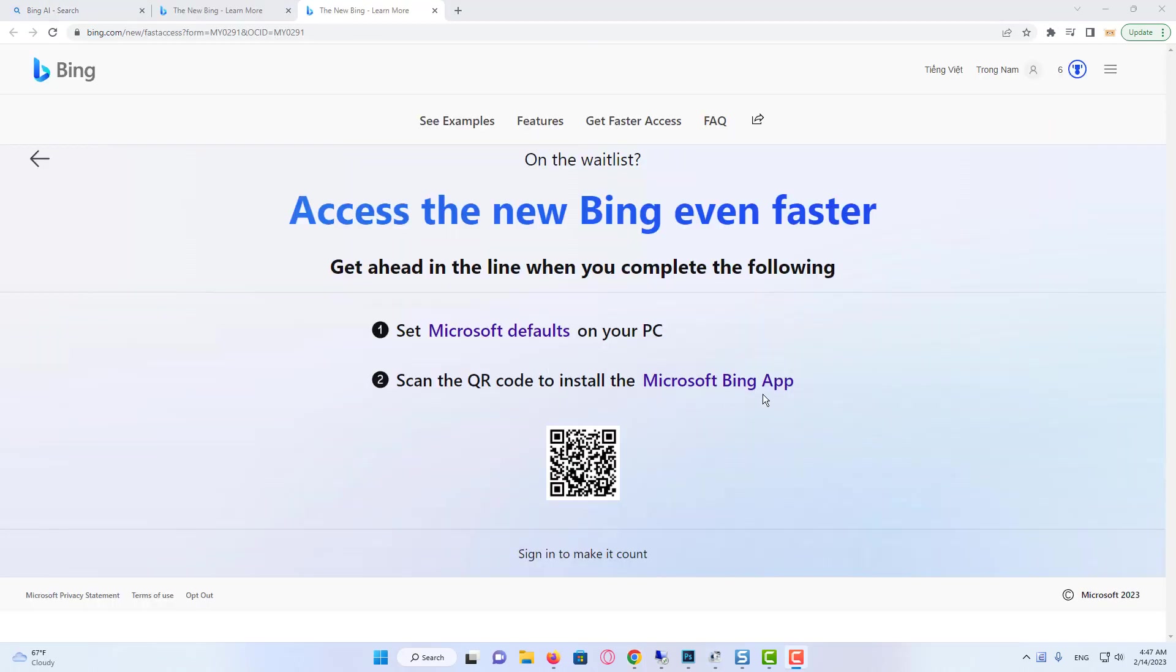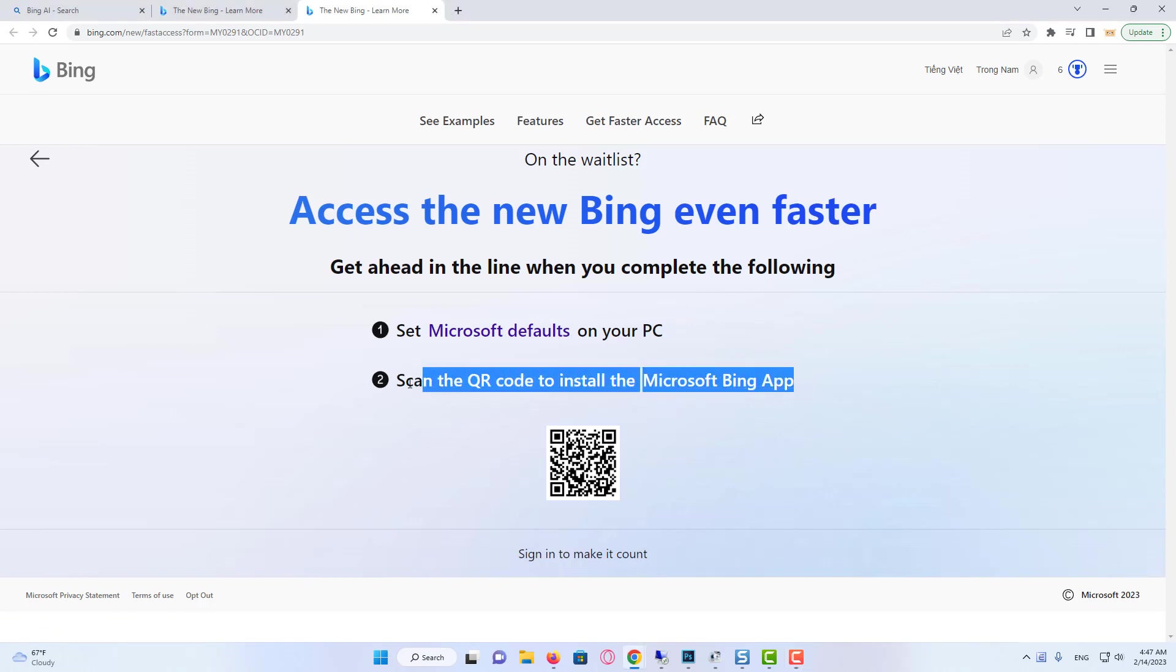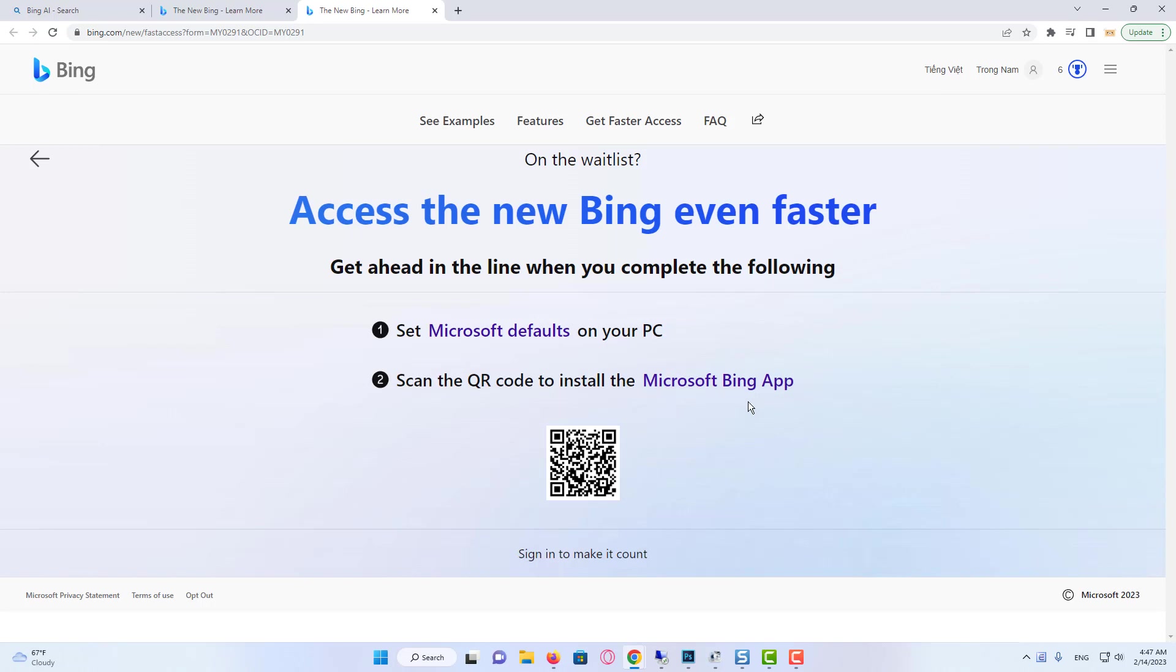Next, you can scan the QR code on your screen to download the latest Microsoft Bing application to your device, a new and improved version of the original search engine, now with Chat.